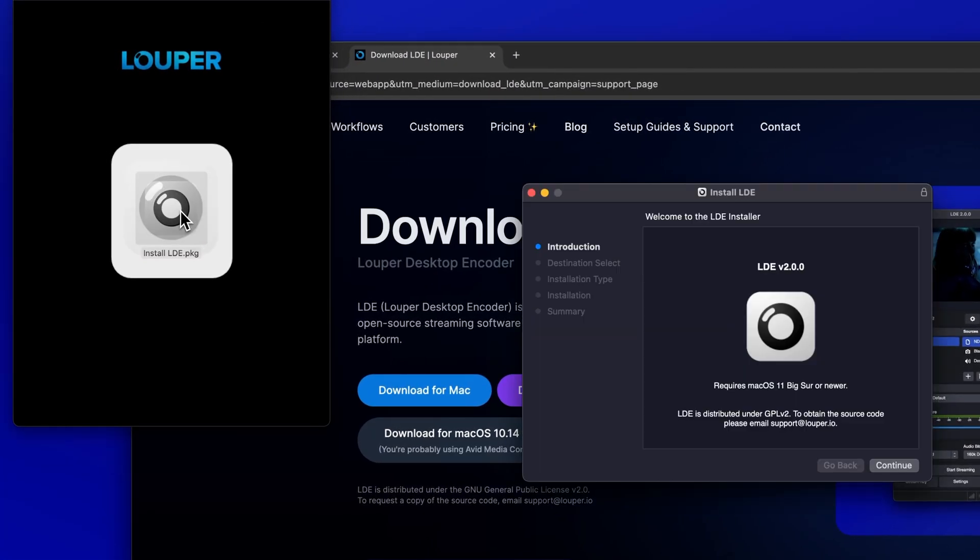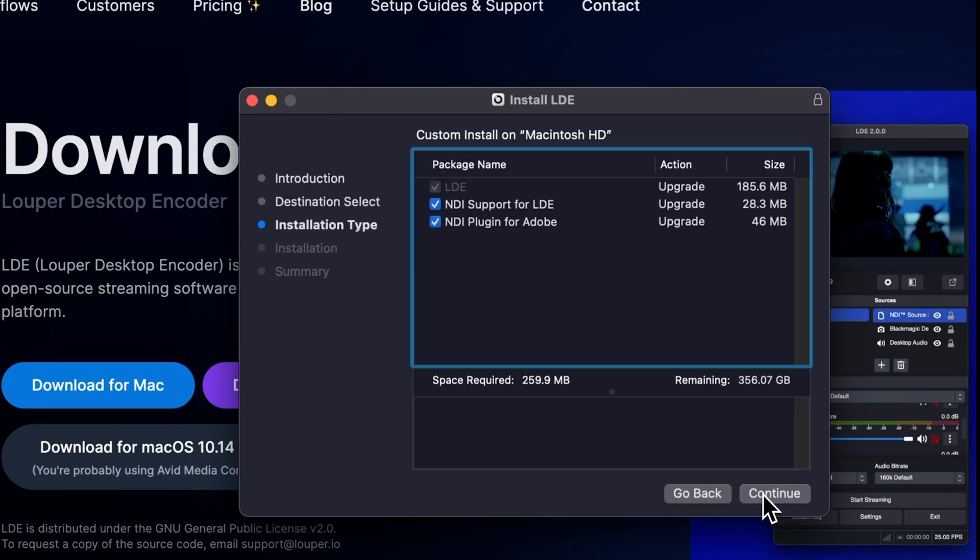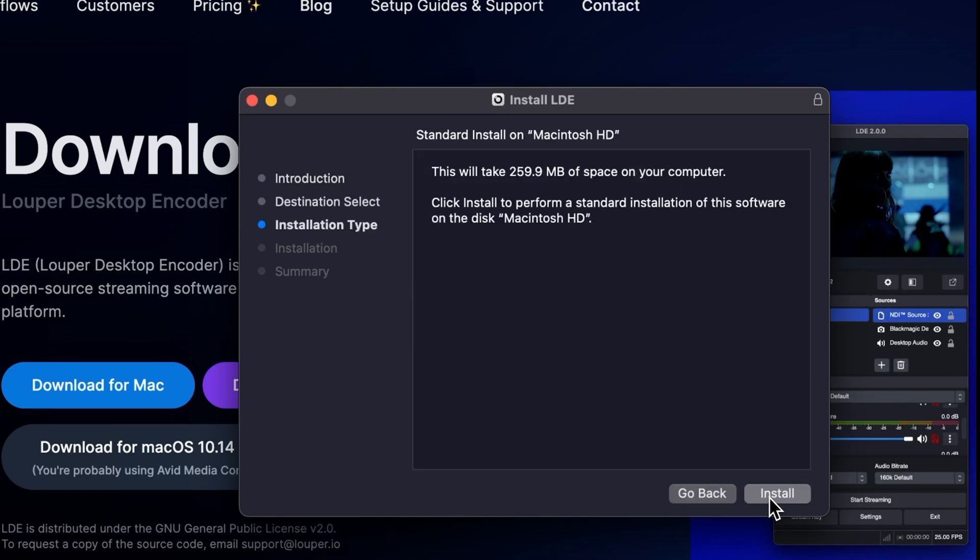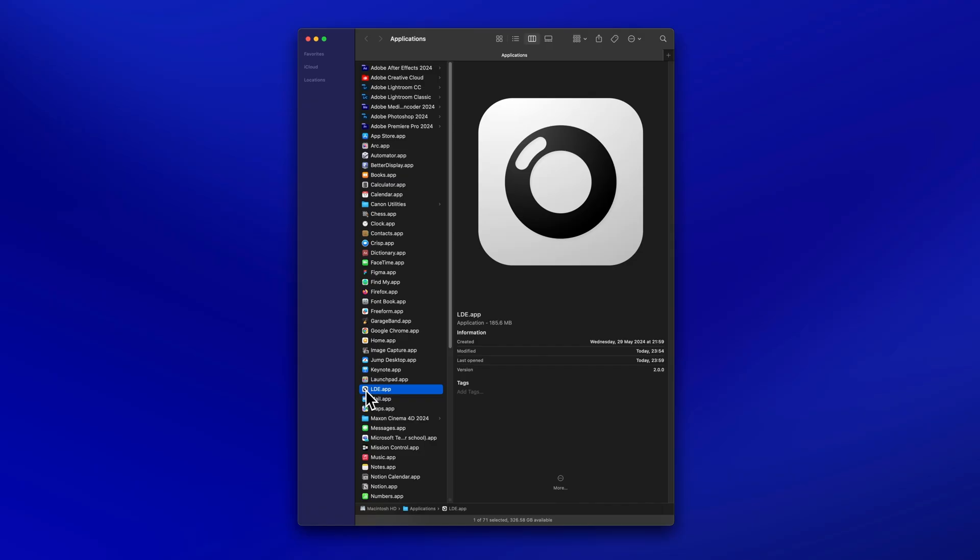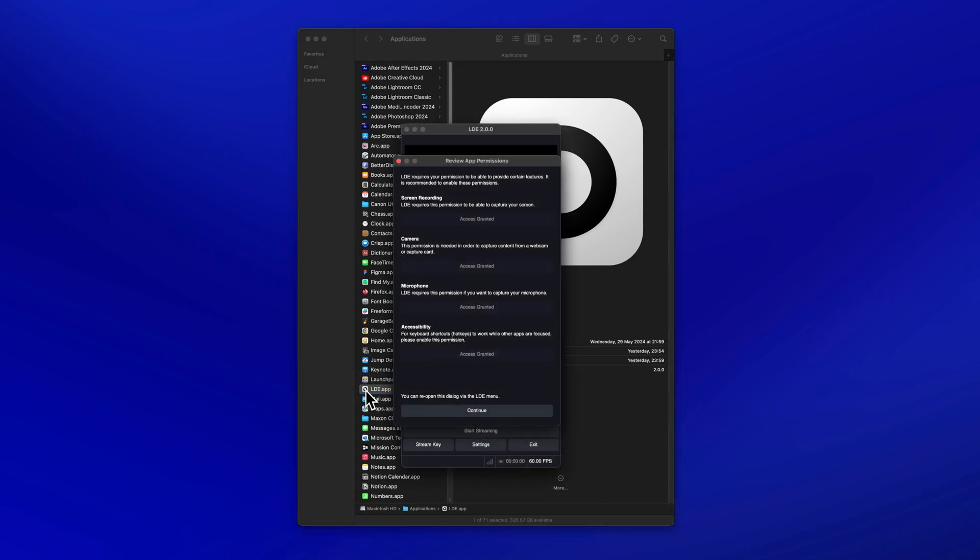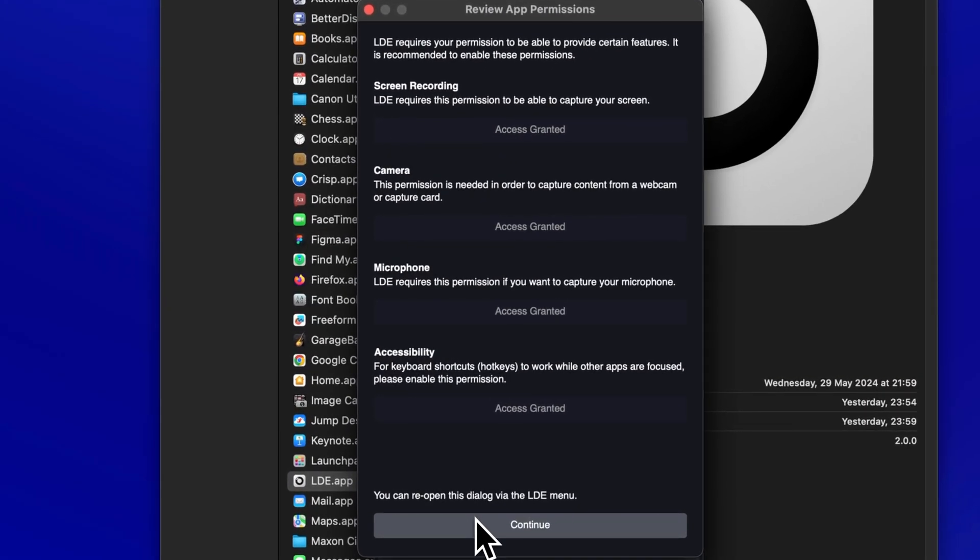Make sure Avid Media Composer is closed, then open the LDE installer file and follow the prompts to complete installation. Launch LDE from your applications folder, grant the necessary permissions, then click continue.